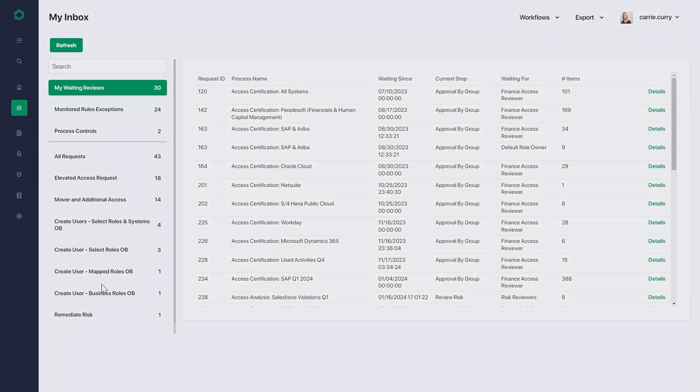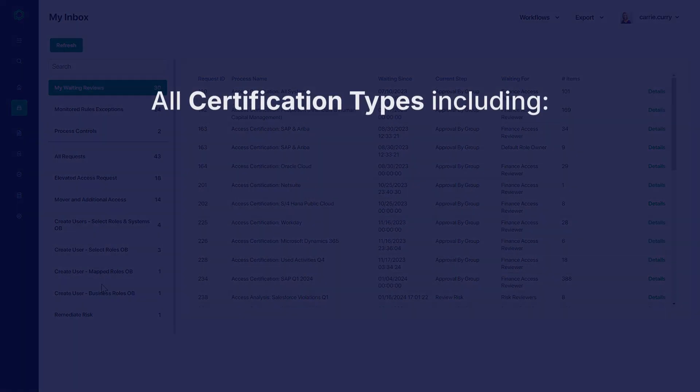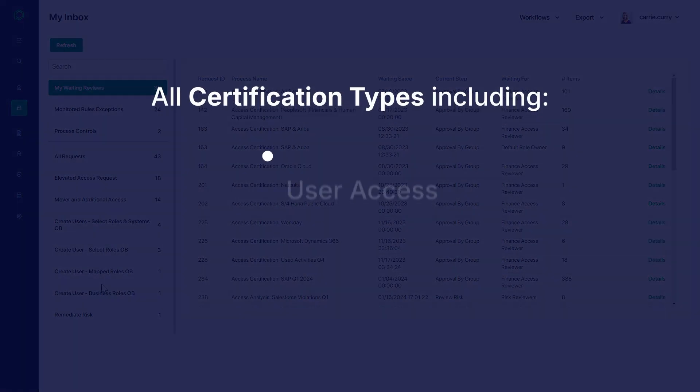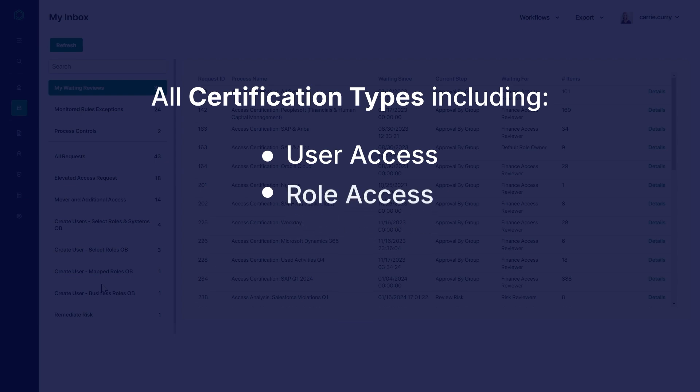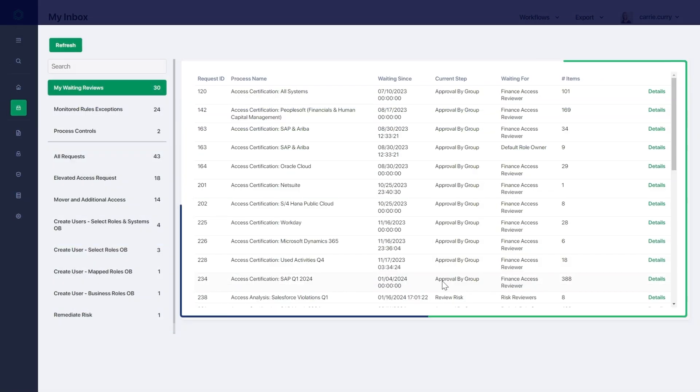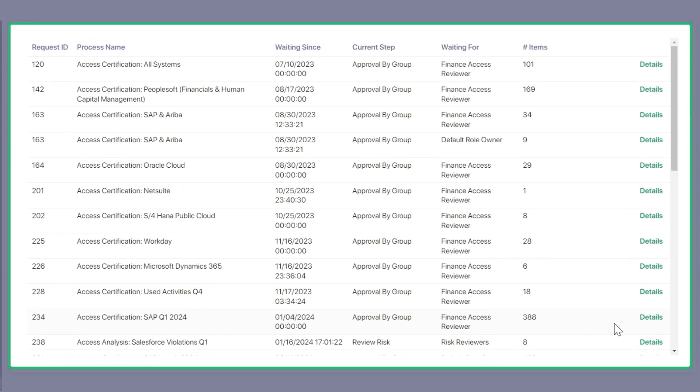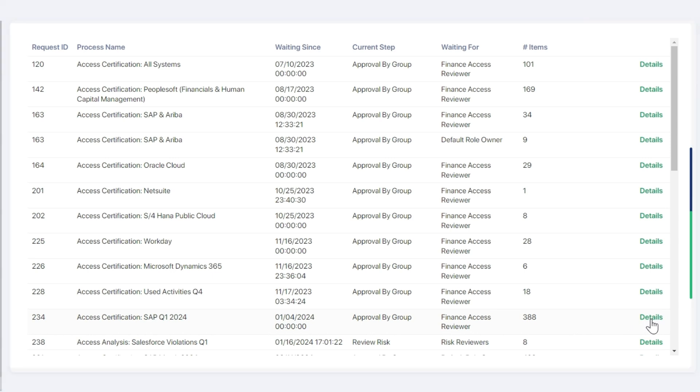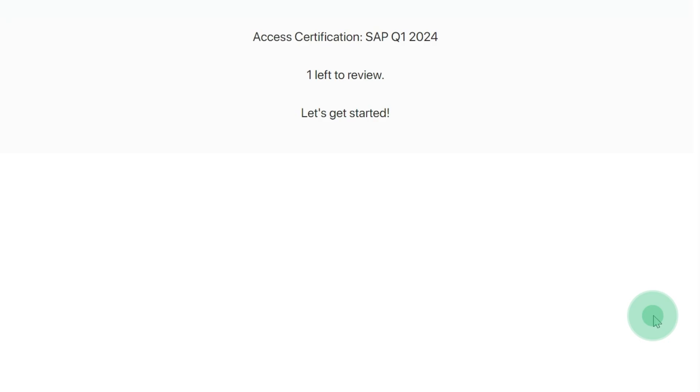The single-pane view houses all certification types, including user access, role access, controls, and risks. Beginning with the user access review, we can see differentiators focused on end-user experience and benefits.